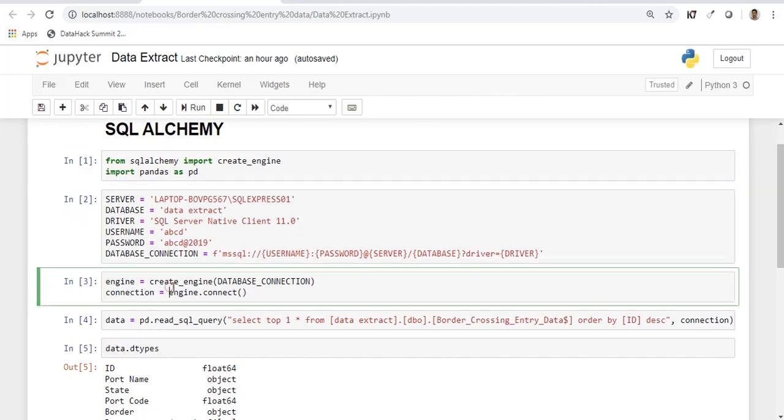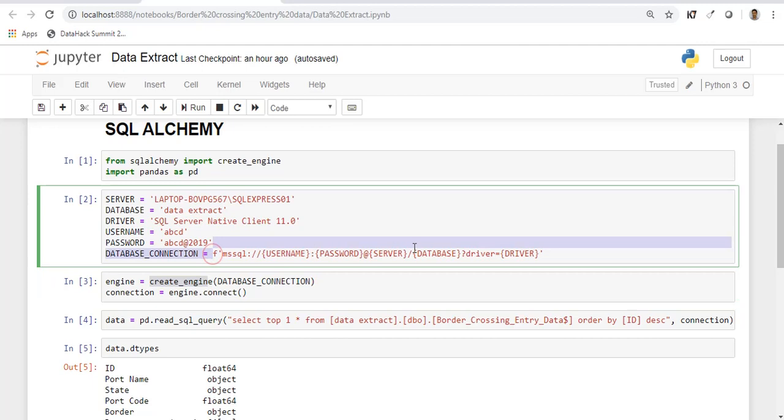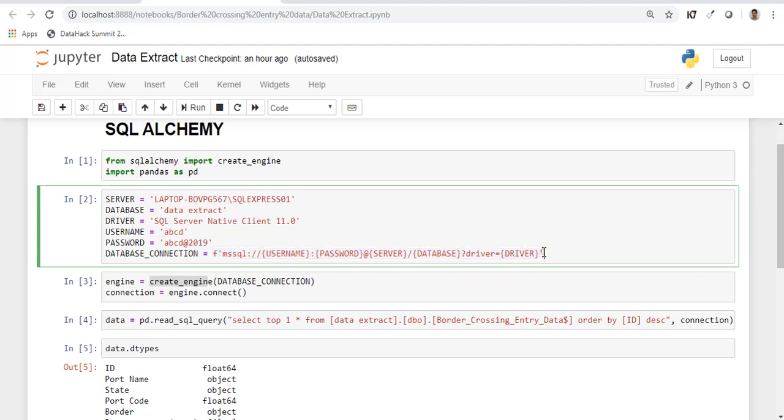The next step is to establish the connection. This function create_engine acts as a session object and it's like an interface to the database. You have to provide all the details. This is the syntax for create_engine. You have to provide the username, password of SQL Server Management Studio, the server details, database, and the driver.